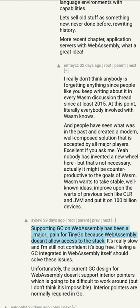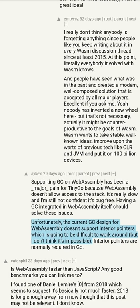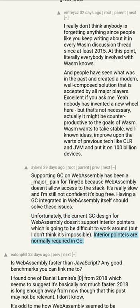Supporting GC on WebAssembly has been a major pain for TinyGo because WebAssembly doesn't allow access to the stack. It's really slow and I'm still not confident it's bug-free. Having a GC integrated in WebAssembly itself should solve these issues. Unfortunately the current GC design for WebAssembly doesn't support interior pointers, which is going to be difficult to work around, but I don't think it's impossible. Interior pointers are normally required in Go.